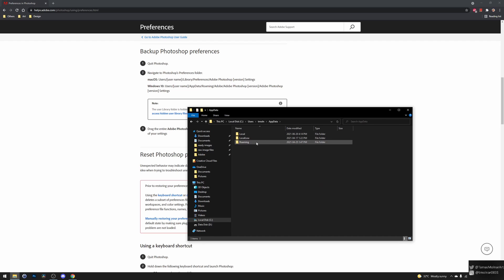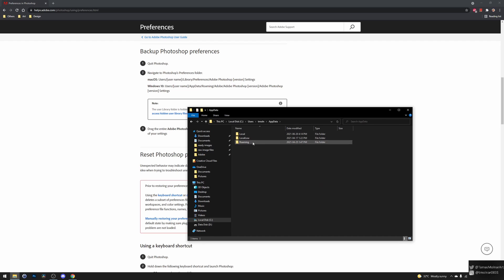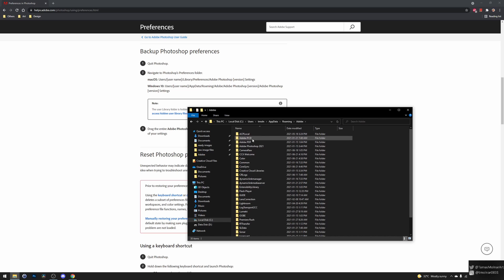Here, go to the Roaming profile and open Adobe. At Adobe you will have this Photoshop 2021 folder.